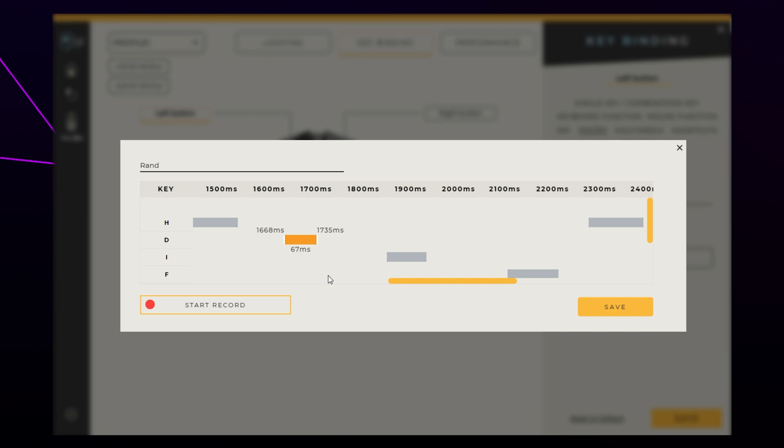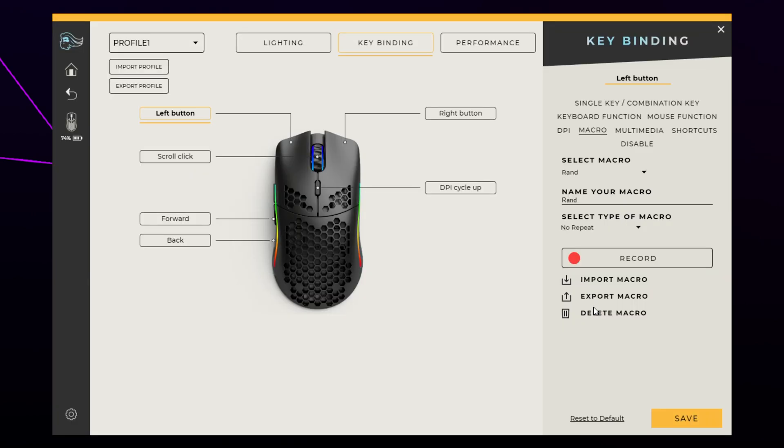Make any adjustments you'd like, then press Save. You can edit a macro at any time by clicking the Record button.